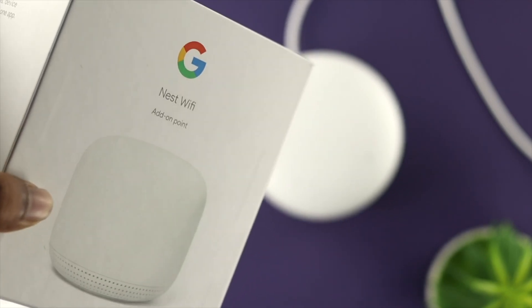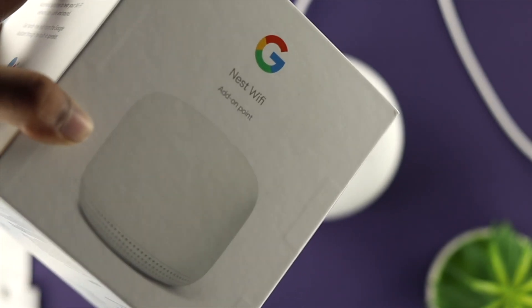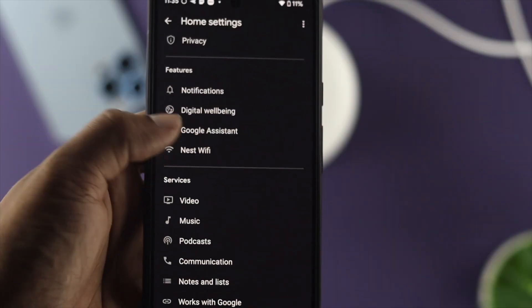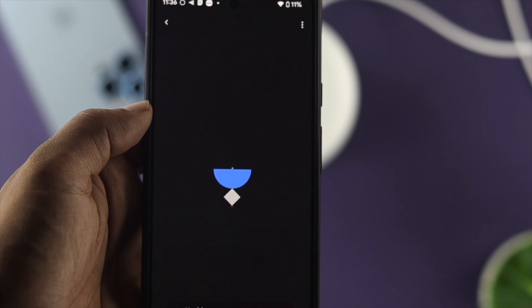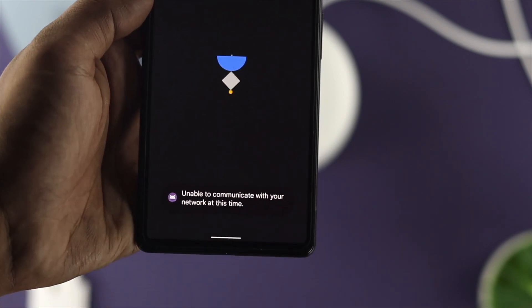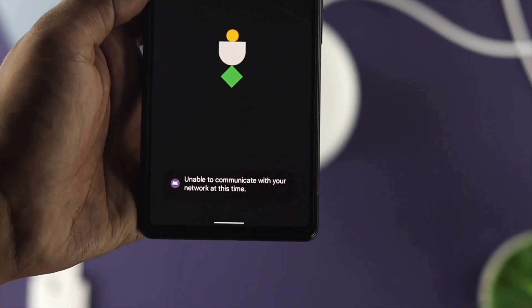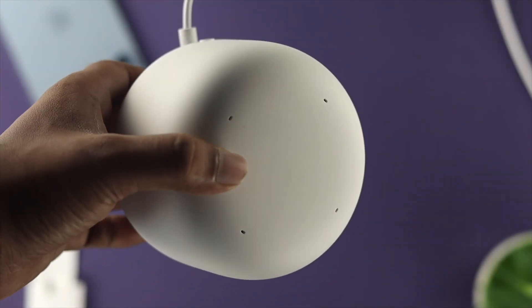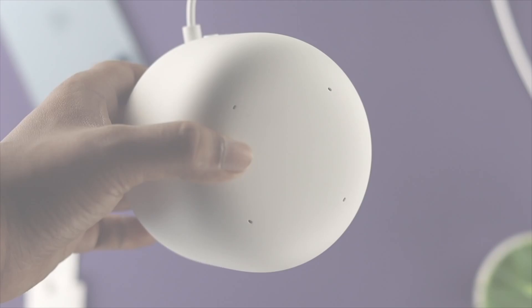How's it going everybody? Welcome back. Today let me show you how to change your Wi-Fi, or how you can choose your existing Wi-Fi router on your Google Nest Wi-Fi.